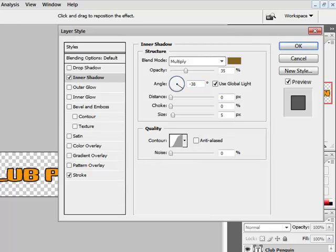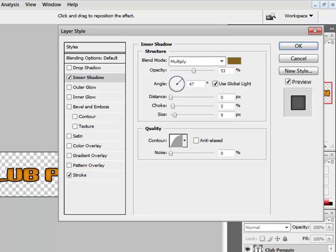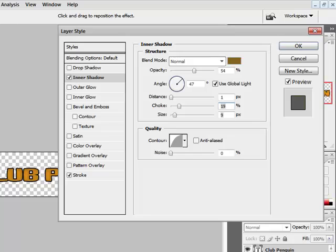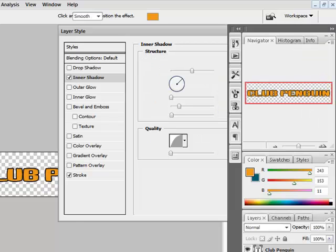I'll change it to about that. Then the choke, set the opacity to something like that, change it back, choke, make that a bit, size, make it to 4, go to normal, distance, like that. Then make your opacity a bit more like that. Press OK, then it looks like that.